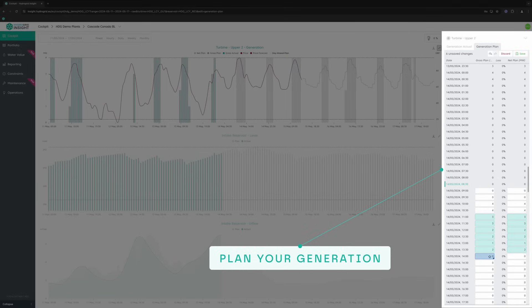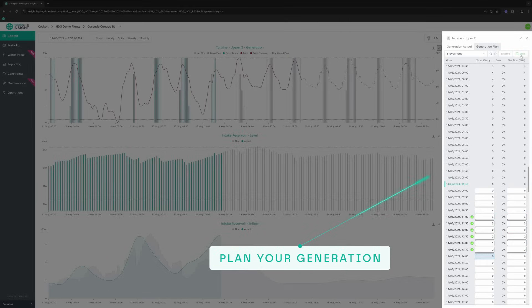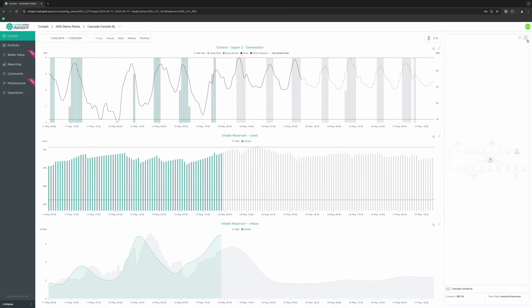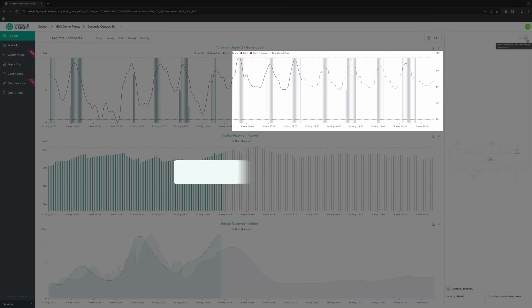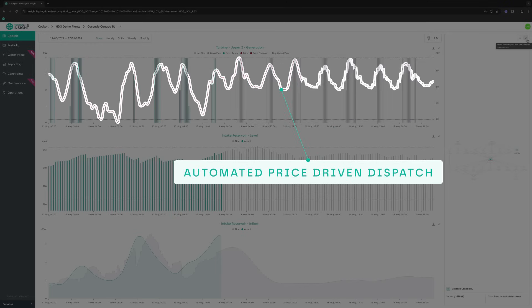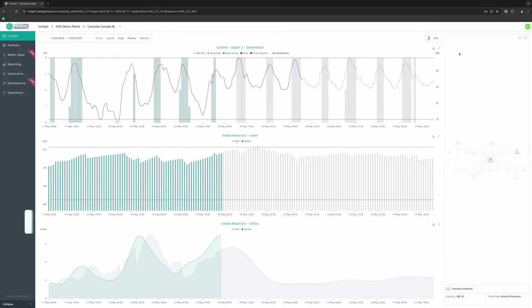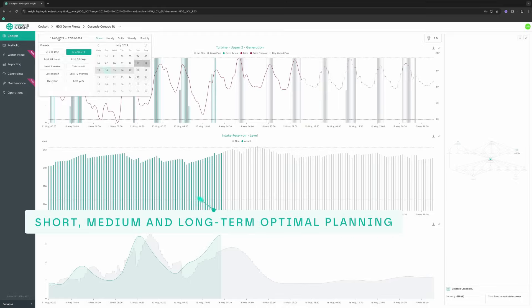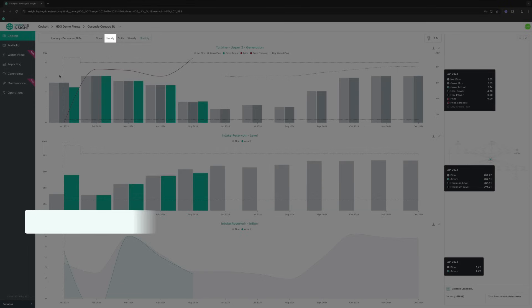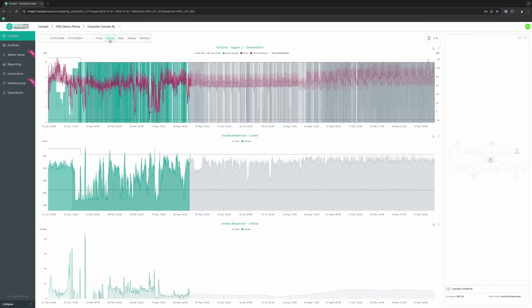Plan your generation or let us plan it for you. Track your automated generation plan, which is optimized based on energy prices. Plan your generation and hedge volumes up to 12 months in advance and down to hourly granularity.